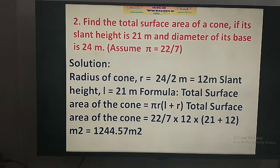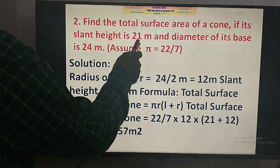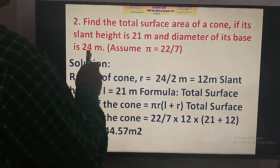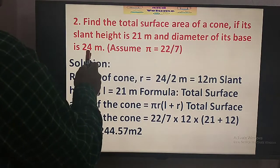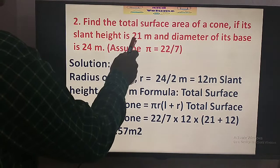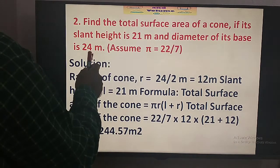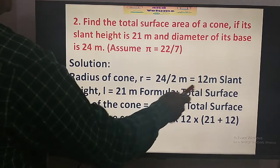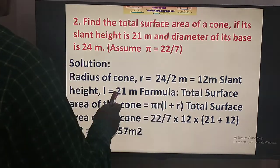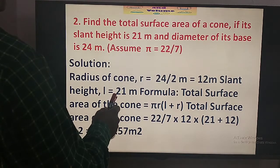Now in the second problem, we have to find the total surface area of the cone. The slant height L is 21 m and the diameter of the base is 24 m, so the radius is equal to 12 m.